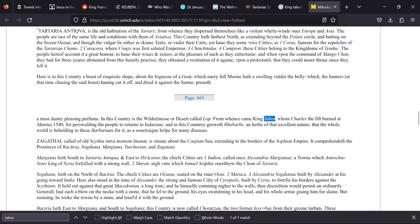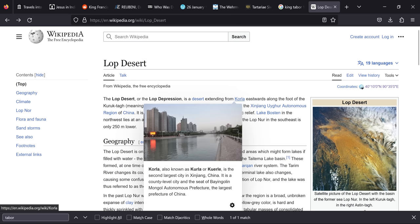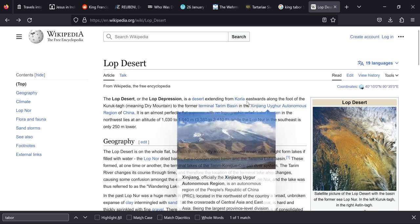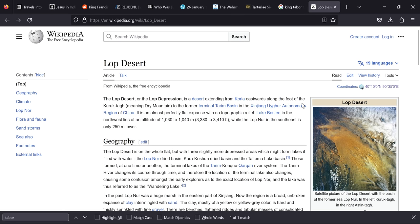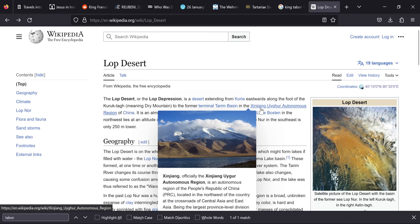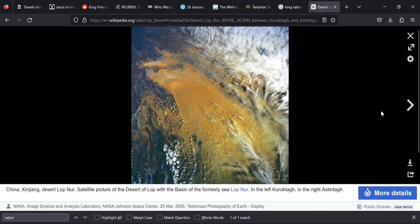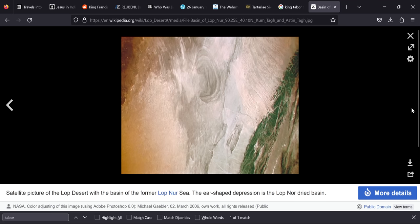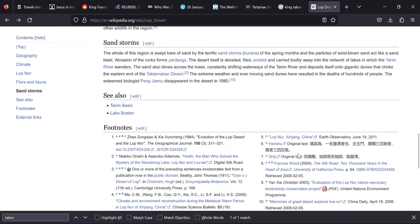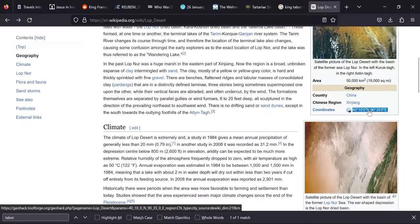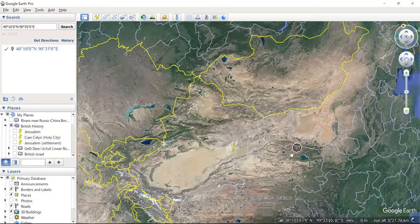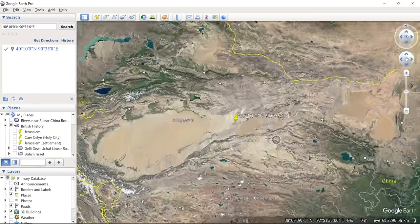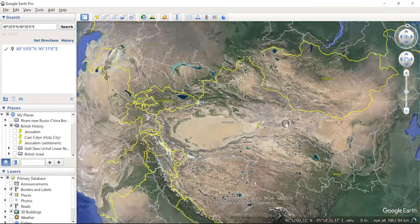So there's another piece of information. It's saying that in this country is the wilderness or desert called Lop, and this is where the King Tabor came from. And according to Wikipedia we still have the Lop Desert or the Lop Depression, is a desert extending from Kula eastwards along the foot of the Kuruk Targ meaning dry mountain. So there's Kula or Kuala and it's the second largest city in Xinjiang China. So that moves eastwards to the former terminal Tarim Basin in the Xinjiang Erga Autonomous Region of China. So it's in the Erga region. A satellite image of the Lop here and unfortunately it doesn't include a decent map showing its position but we do have the coordinates so we can have a peak on Google Earth.